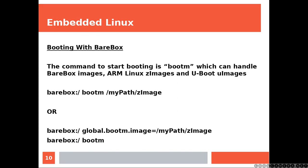You can either use bootm passing the full path of the image as an argument or you can use a variable, the global.bootm.image variable and then you can type bootm without any argument.